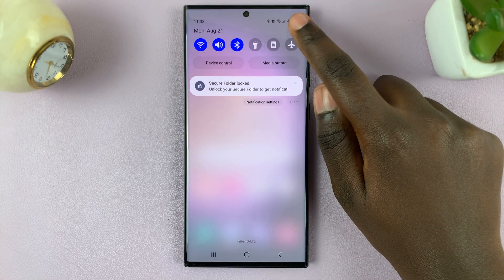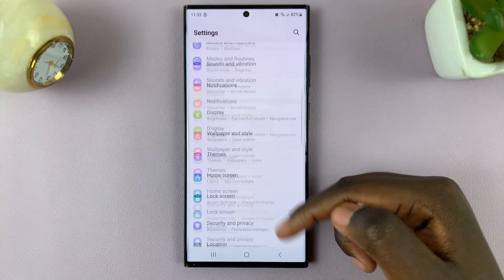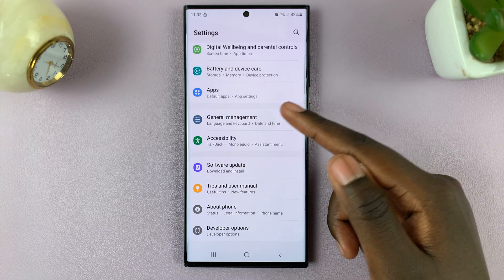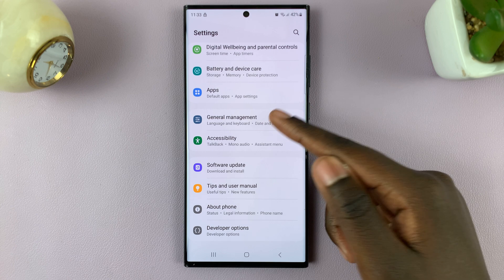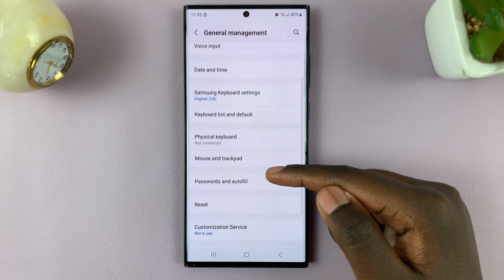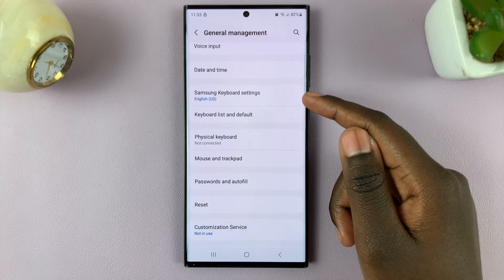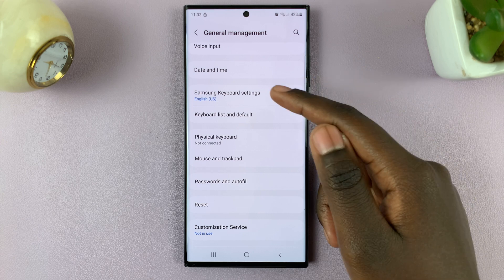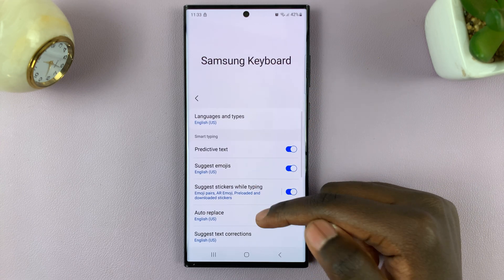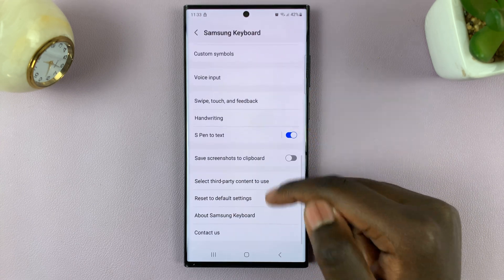In the top right corner. Next, scroll through your settings and look for General Management — tap on that. Under General Management, look for the option Samsung Keyboard Settings and tap on that.